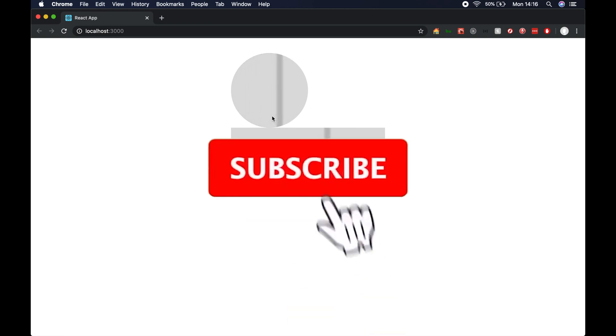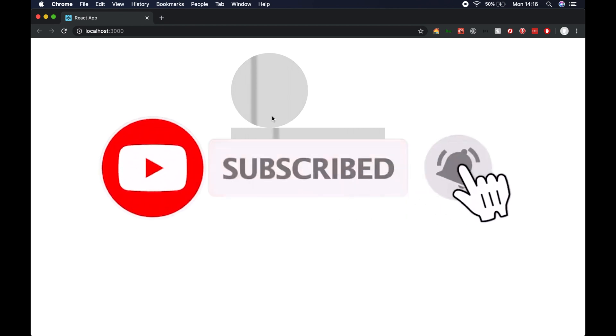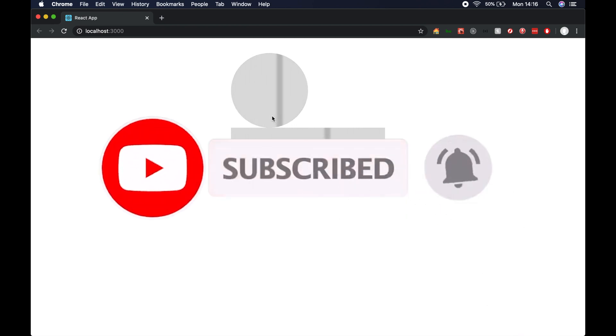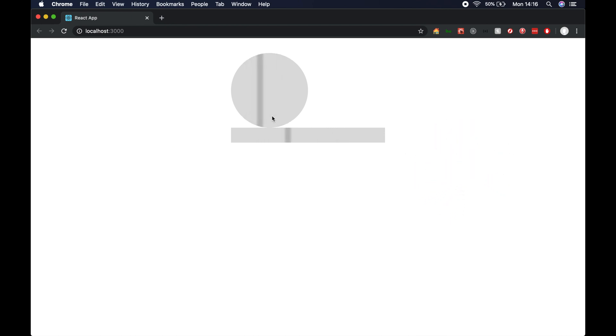With that said, I'm going to end the video there. I hope you enjoyed the video — if you did, please give it a thumbs up, subscribe to my channel, comment down below if you found it useful, and I will see you in the next video.